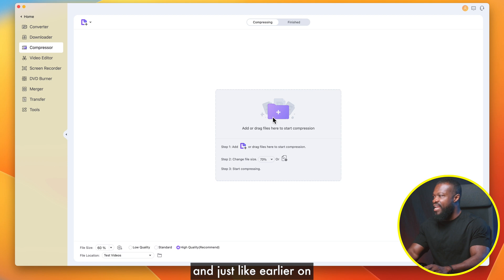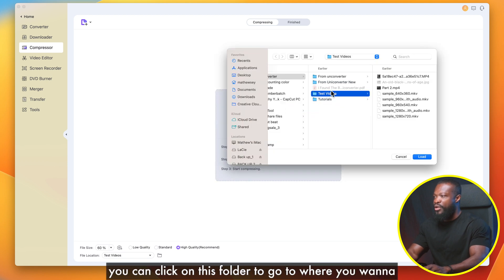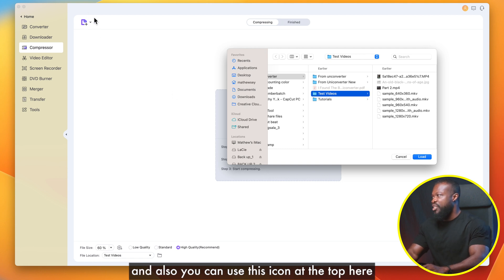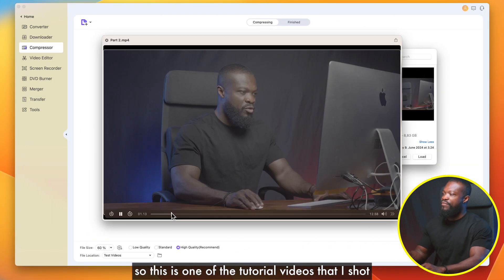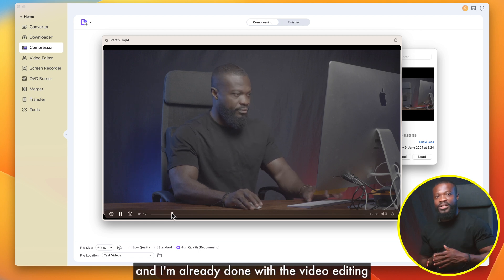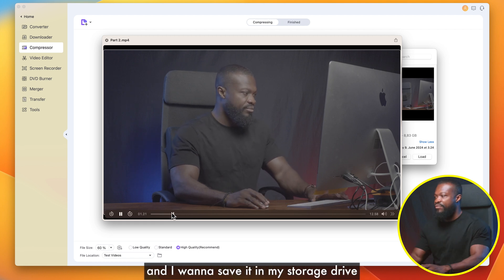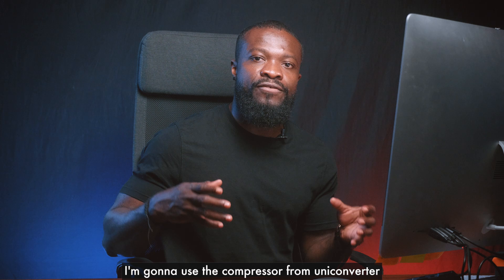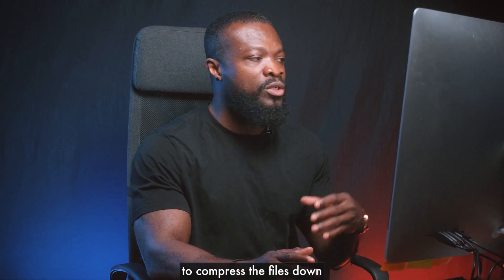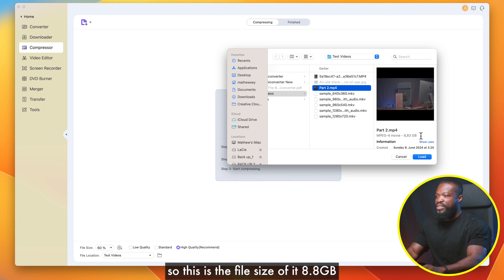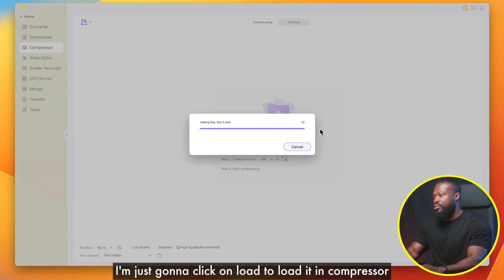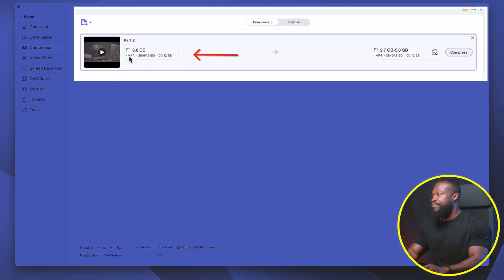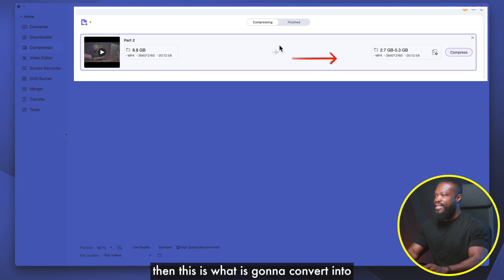Next we're going to click on Compressor. Just like before, you can click the folder icon to import videos or drag and drop directly, or use the icon at the top. This is one of my tutorial videos that I've already finished editing and I want to save to my storage drive. To cut down the file size and save money on storage, I'll use the Compressor from Uni Converter. The file size is 8.8 gigabytes. I'm going to click Load to bring it into the Compressor. On this side it shows the file size, format, and resolution of the video.